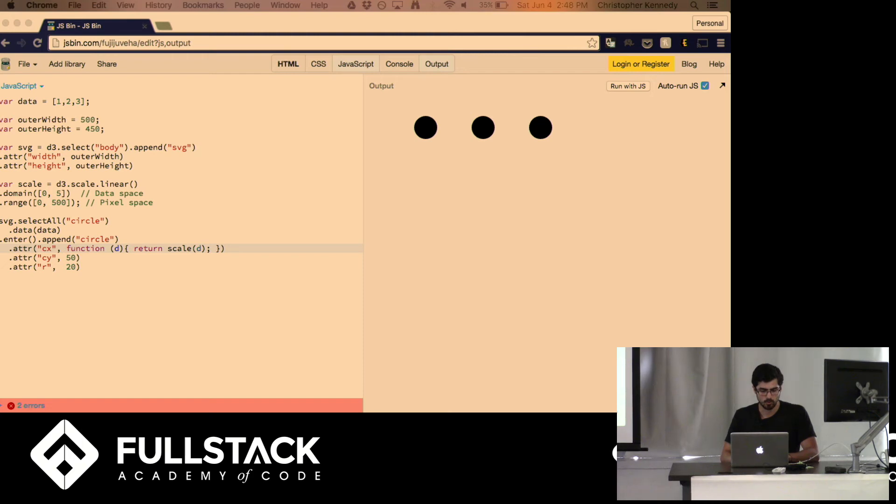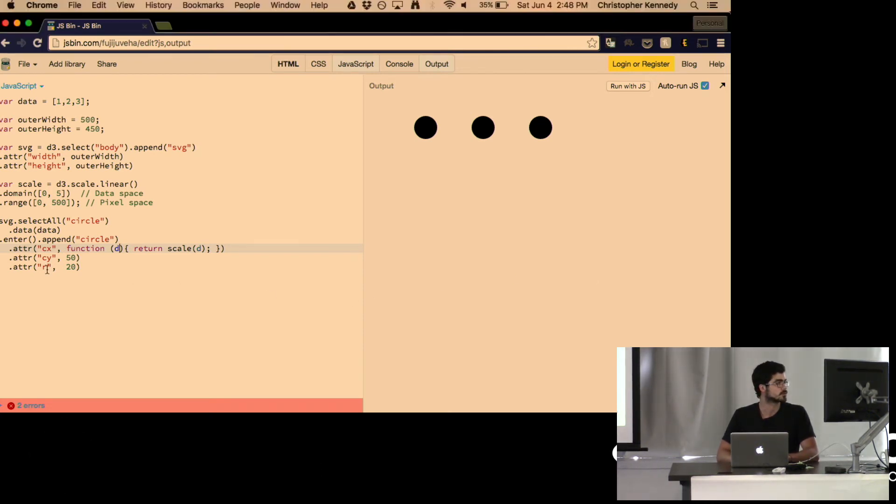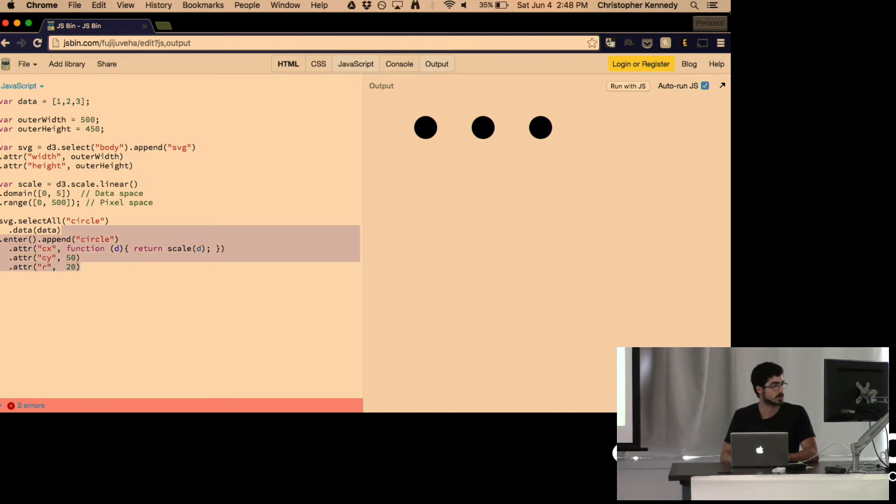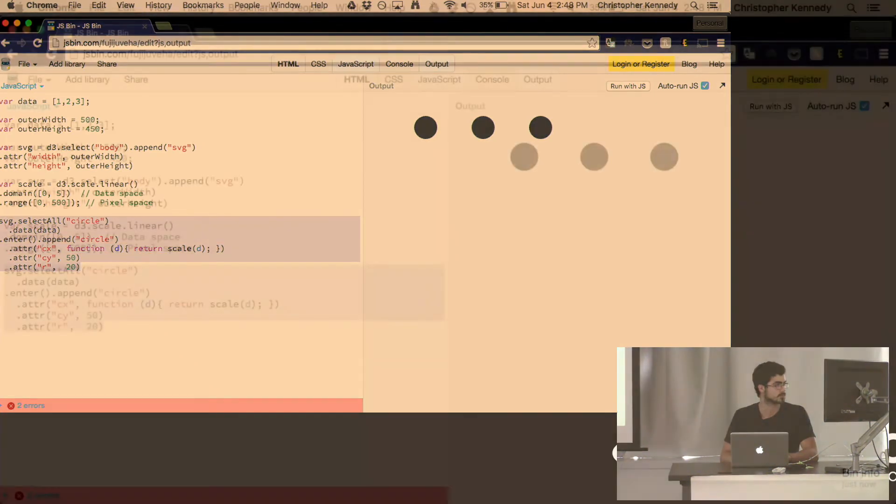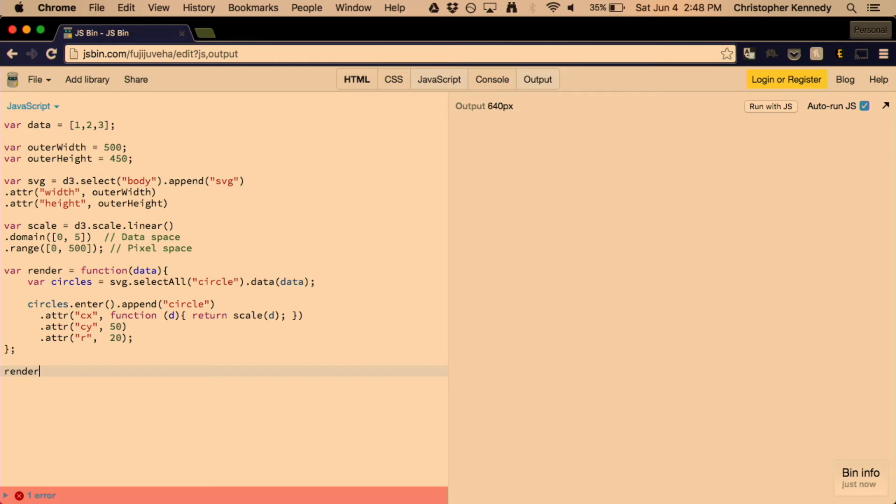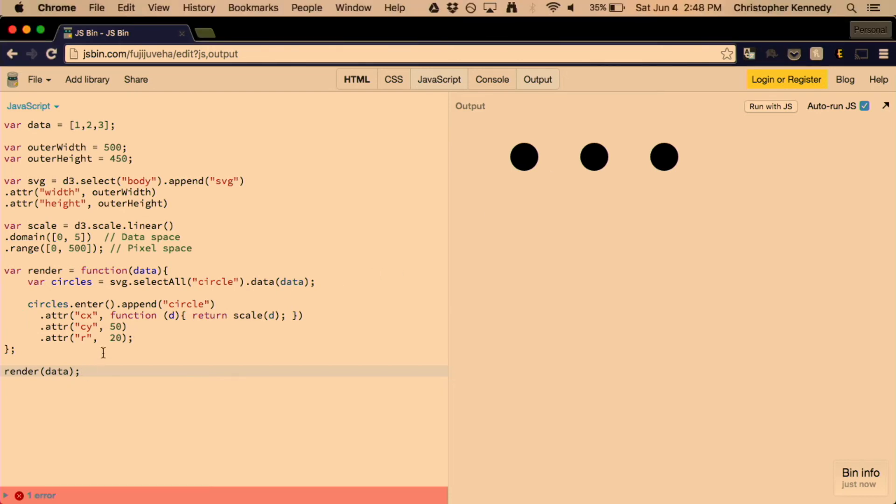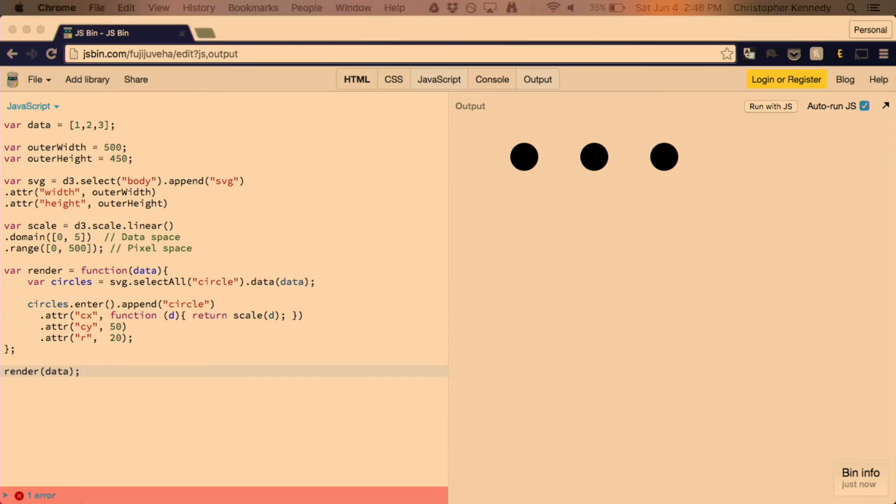So, what we want to do with this is we want to turn this into a function. We'll leave it basically in the same structure, except it's now within this render function. So, we can just render the data. So, now we have a basic function that will draw in the data that you put in. Let's put in some more complicated data.